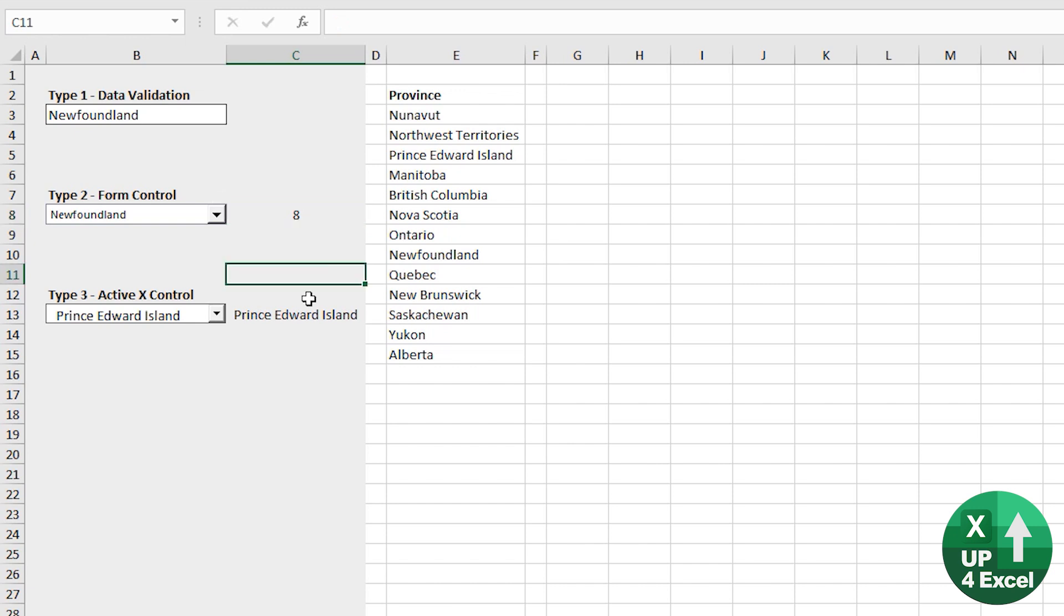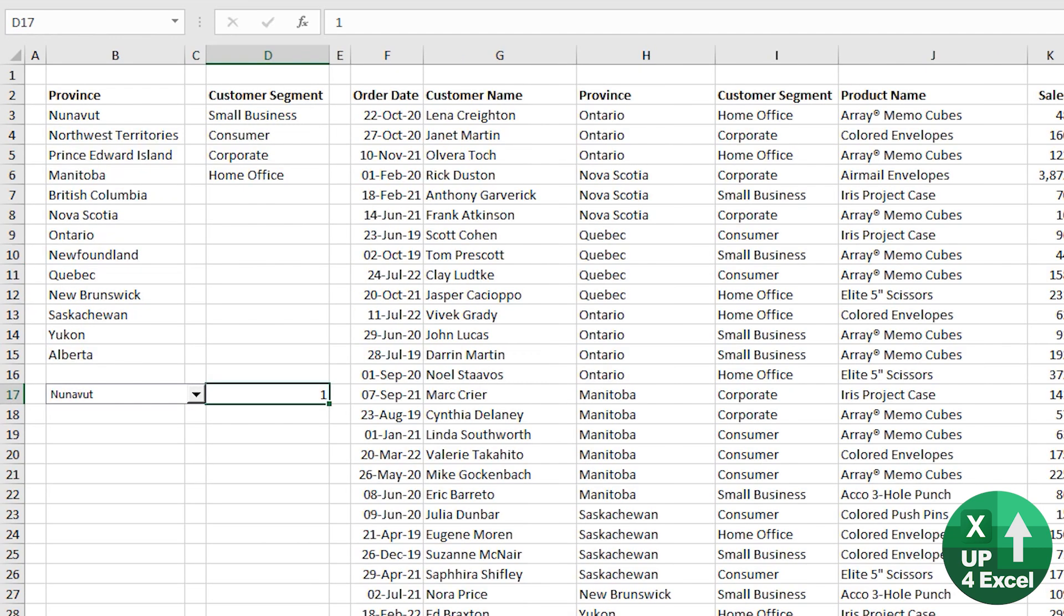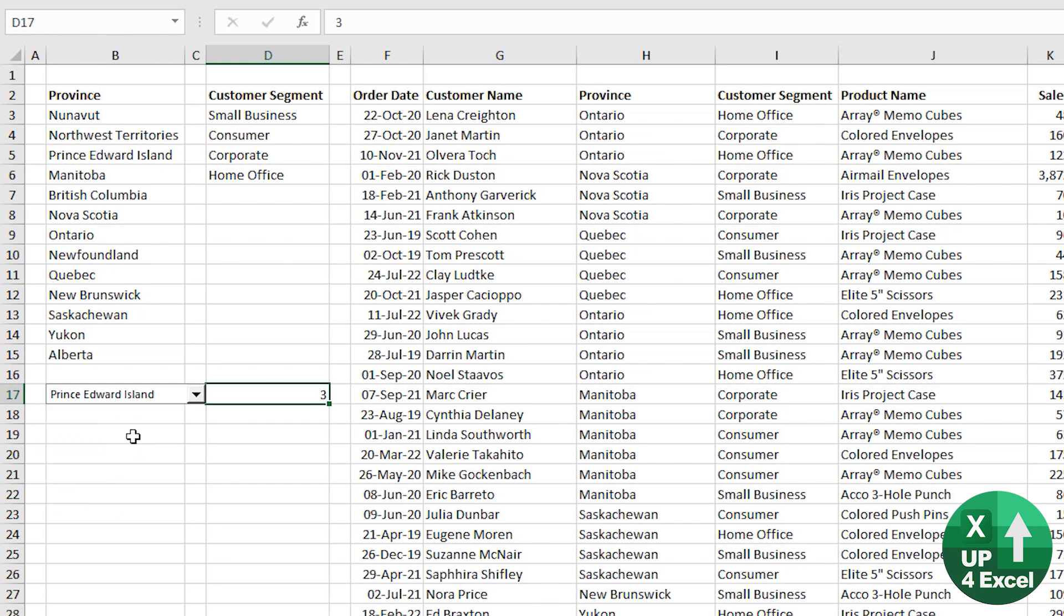I use these a lot. I find them very, very useful. Now, how do you get around the fact that it outputs this number? What if you want it to the actual item that's been picked?